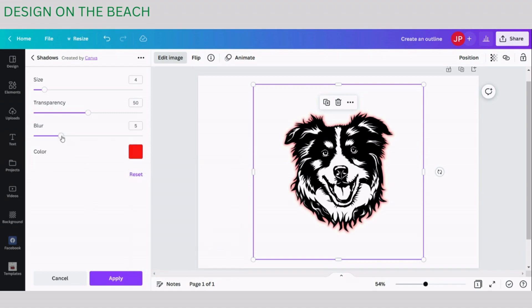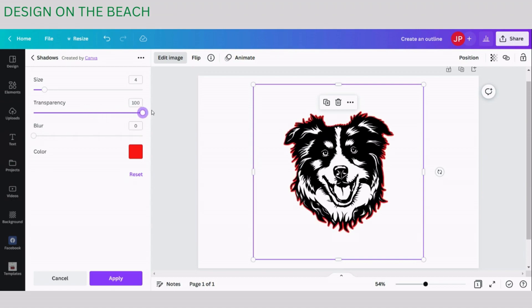The next thing we are going to do is turn blur to zero and once you do it Canva removes blur from the shadow effect so it becomes less transparent. After that we are going to turn transparency to 100 and interestingly enough once you turn transparency to 100 in Canva it means that there is no transparency. So now we have a solid outline around our object.